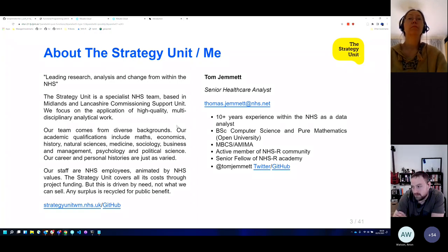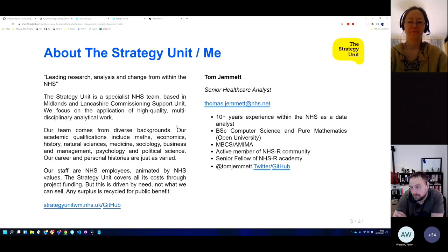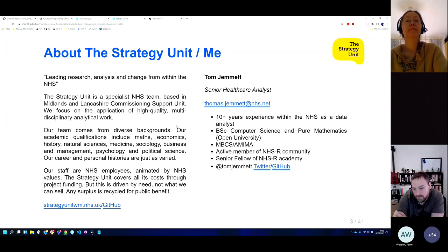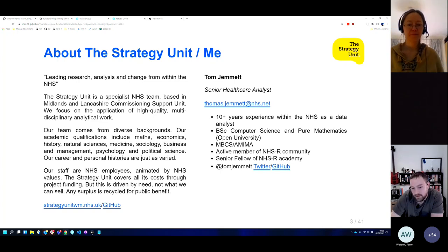I have over 10 years — probably more like 12 years — experience in the NHS across the acute sector and more recently on the commissioning support side. My background is in computer science and pure maths. I'm a member of the British Computer Society, the Institute of Mathematics and Applications, and AFRA. I'm also an active member of the NHSR community and a senior fellow of the NHSR Academy. You can follow me on Twitter and GitHub, both at Tom Jemmett.